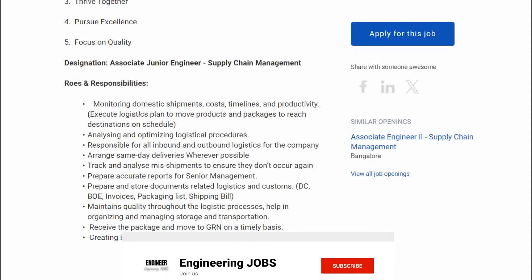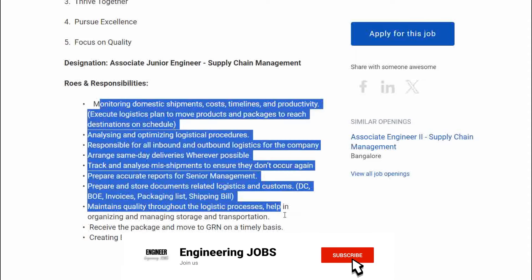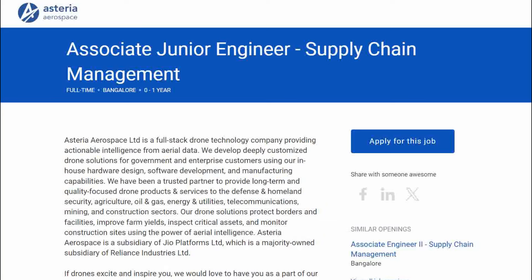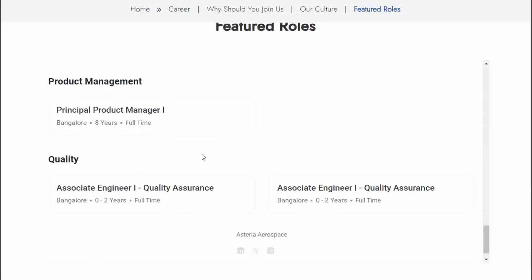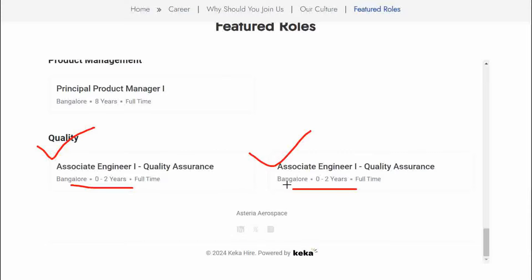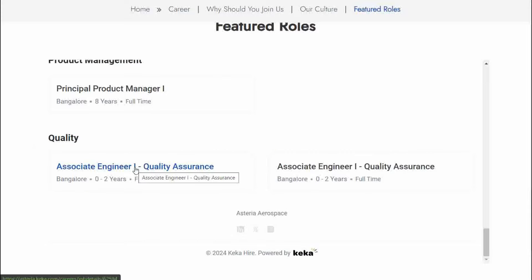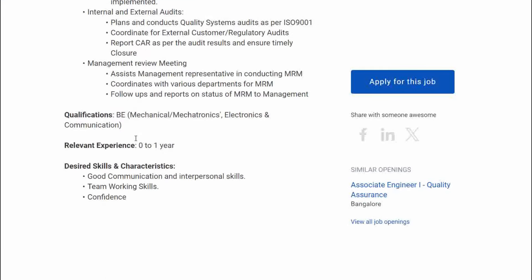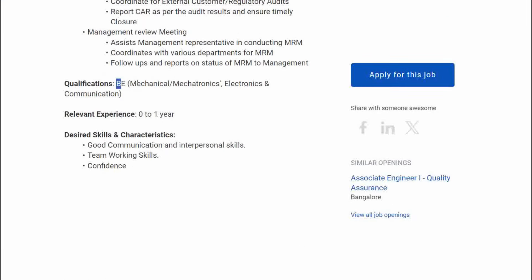Let's talk about the qualification — you can read it here before you apply. You can also find quality jobs in the quality department at the same location. I opened it here: the qualification required is mechanical, mechatronics, electronics and communication.